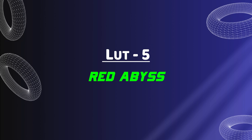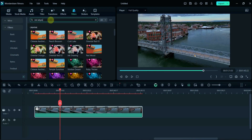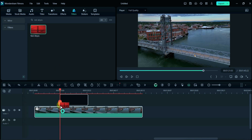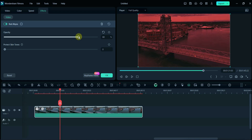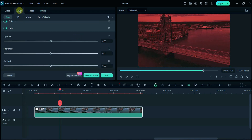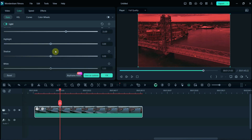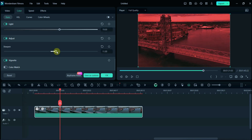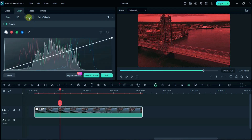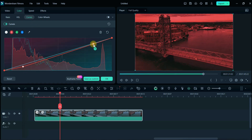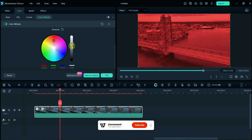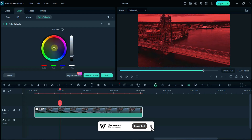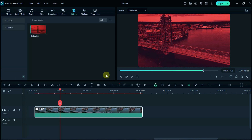The fifth LUT is Red Abyss. Similarly, search Red Abyss here and apply it on the video. Here I will reduce its opacity in the Effect section. And then I will adjust its light and color. After that, I'll adjust the Curve. Here we will adjust Highlights, Midtones, and Shadow. Now the video is ready to export.